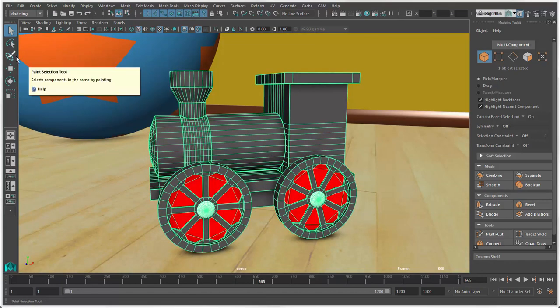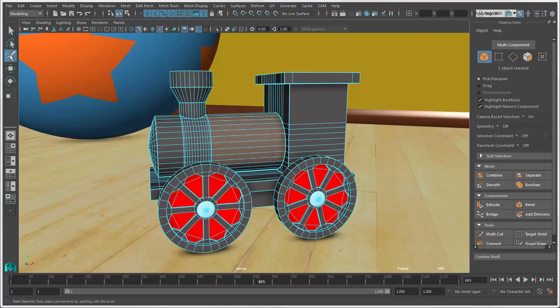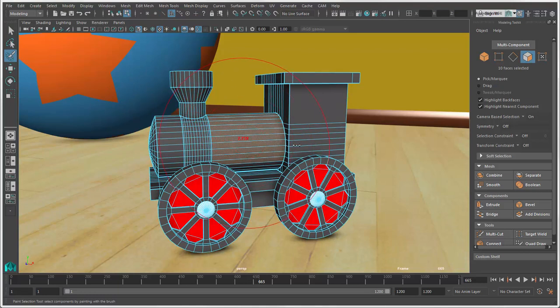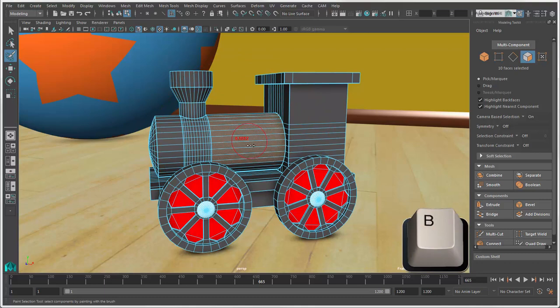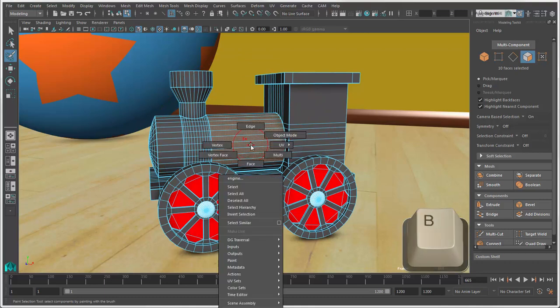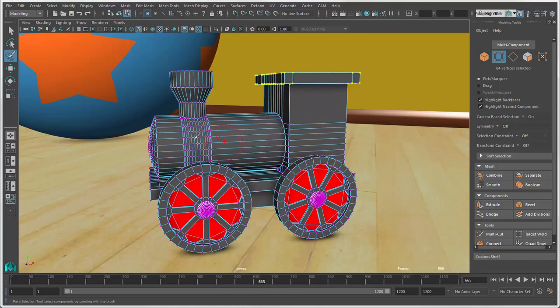The Paint Selection Tool is used only for selecting components. If you're not already in Component Mode, clicking this tool's icon automatically switches to it. Hold down the B key and drag to adjust the brush radius. Then start painting on the selected objects.